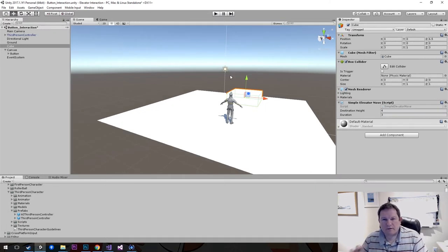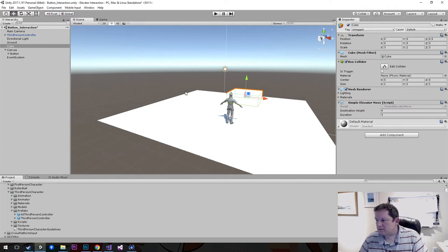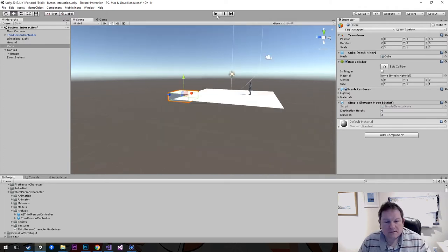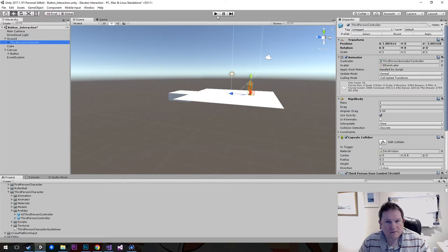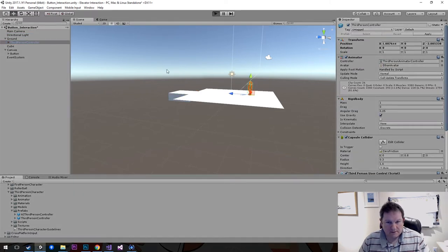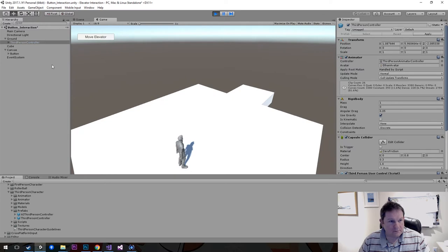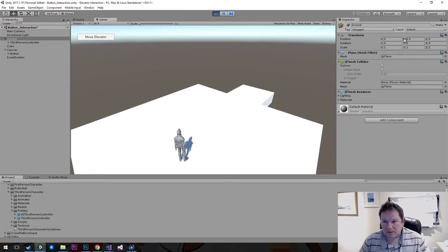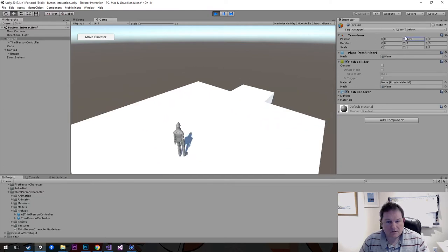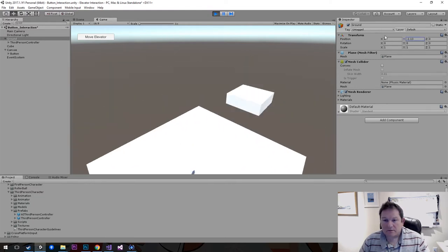Maybe if we parent him to the ground, it will work better. So we parent him to the ground, and if we move the ground, maybe he won't go crazy. Yeah — he doesn't go crazy when you parent him to the ground. That's good.